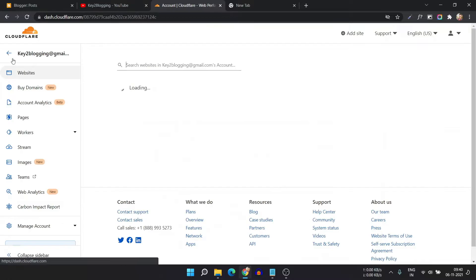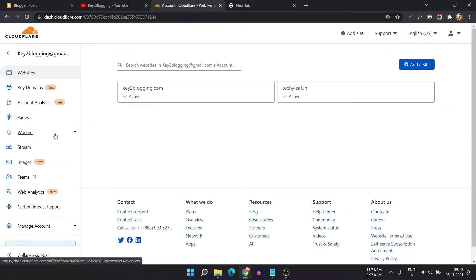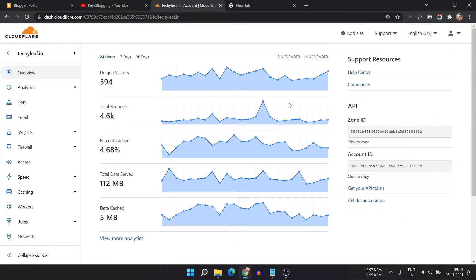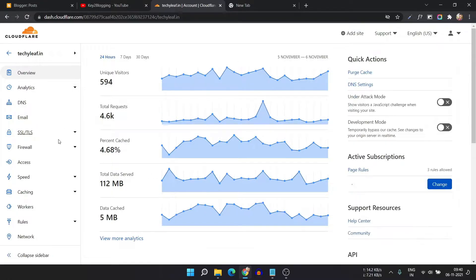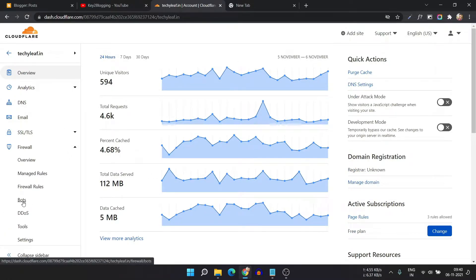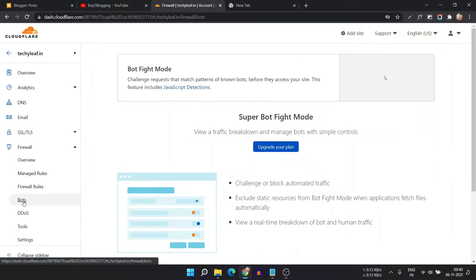Let me go back. Here you have to click on the website, then click on Firewall, and now click on Bot Protection Mode.